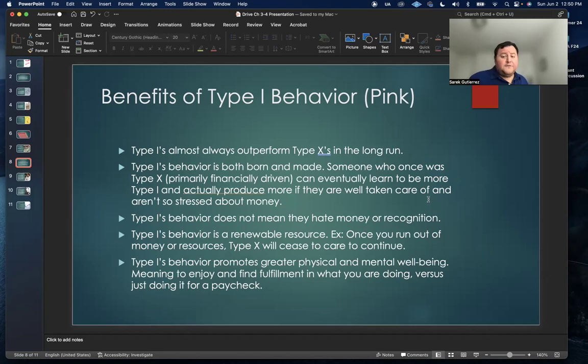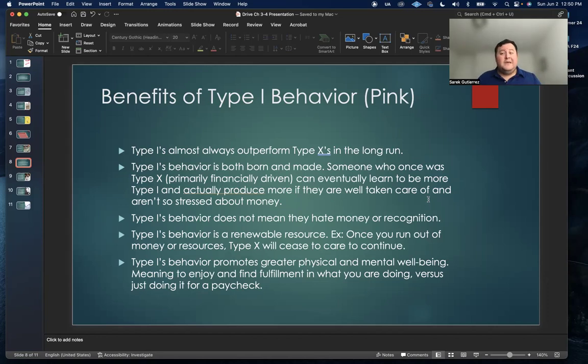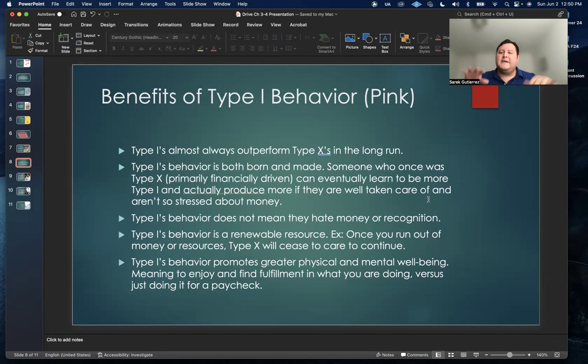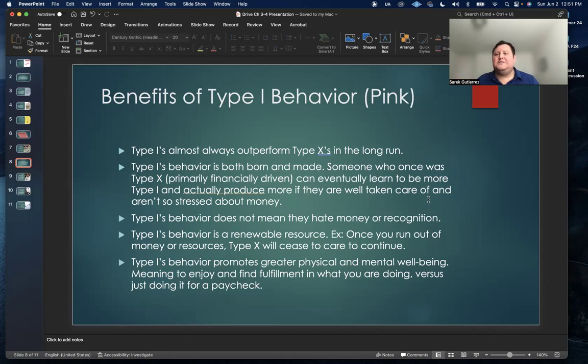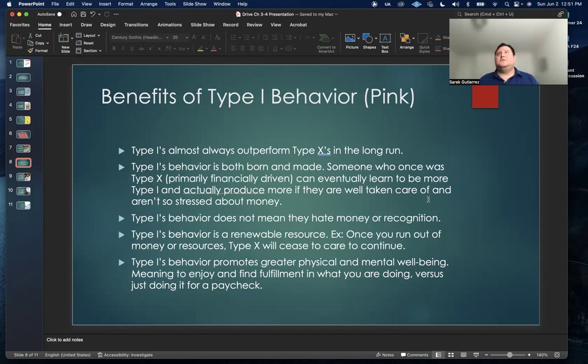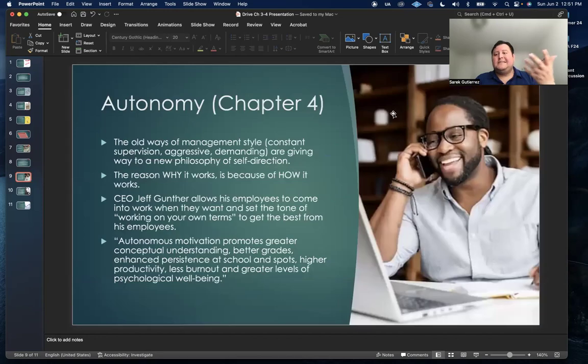Type I behavior promotes greater physical and mental wellbeing, meaning if you enjoy and find fulfillment in what you're doing, that's way better for your mental state than you just doing it for a paycheck. If a lot of those tech companies kept their coders in basements and dark dungeons and never seeing the light of day, their mental health would go down significantly. That's why a lot of these tech companies are being so successful, because they're making this stuff a priority.